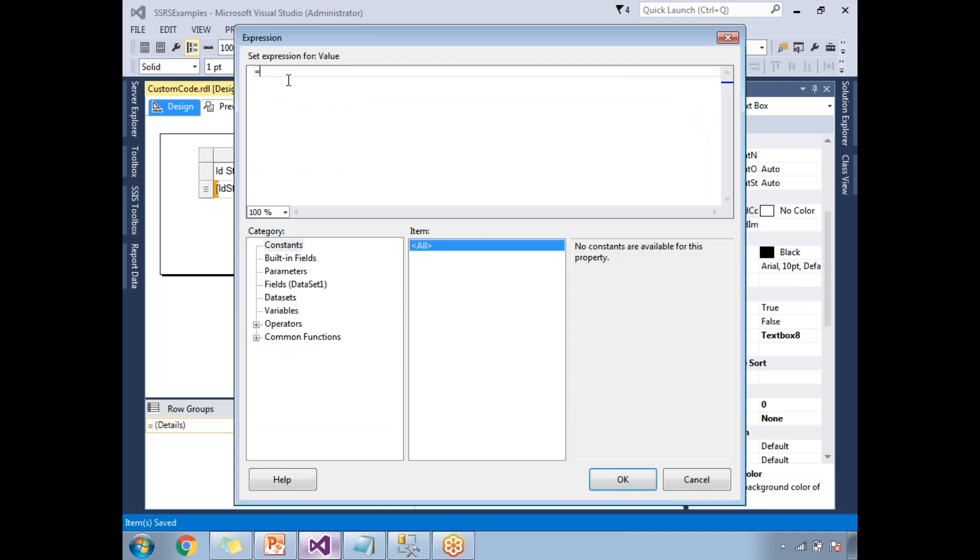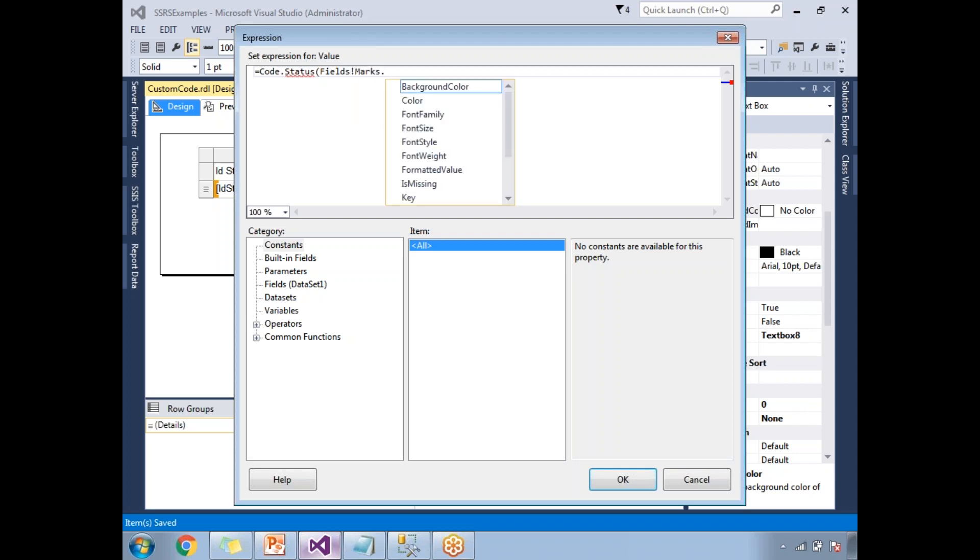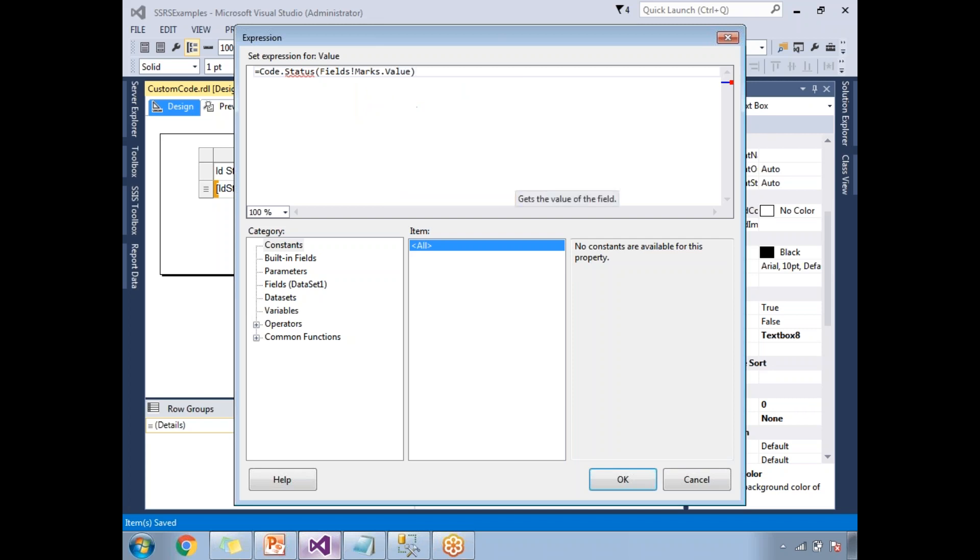First you have to write code dot, what is the method name? Status. Status of, I need to pass the marks. I need to pass fields exclamation mark marks dot value.